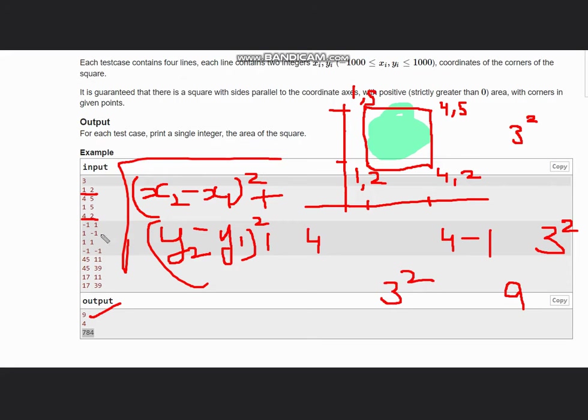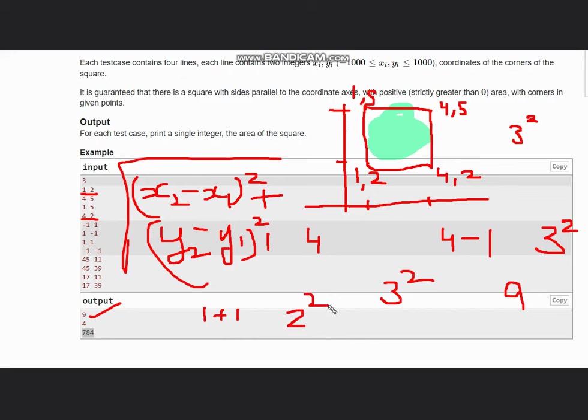You can test with our other cases as well. We have (-1,1), (1,-1), (1,1), (-1,-1). X maximum is 1, minimum is -1, so 1 minus (-1) gives me 2, and I square 2, so it gives me 4, which is my answer.